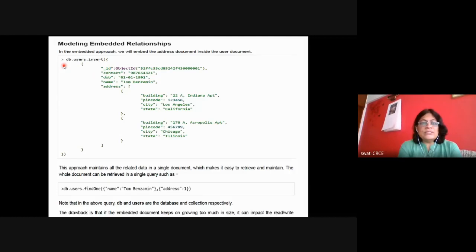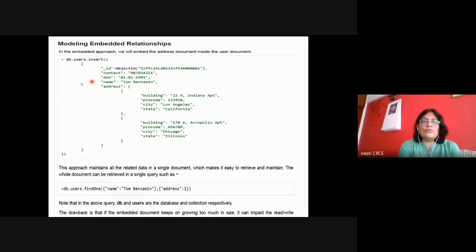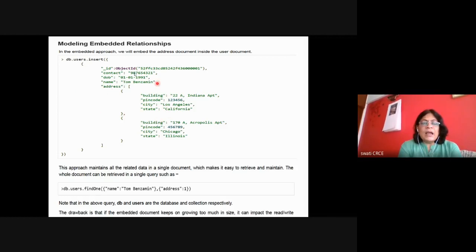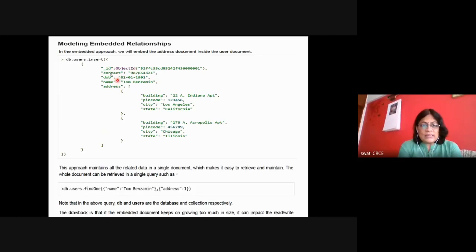When we do the insert operation and want to create the document, we write db.users.insert — 'users' is the name of the collection. In the insert we provide the user's contact, date of birth, name, and the address is embedded. So in the users collection, the address is an embedded document — this is the embedded approach. Inside the curly brackets, the user document contains three values plus an embedded address document.